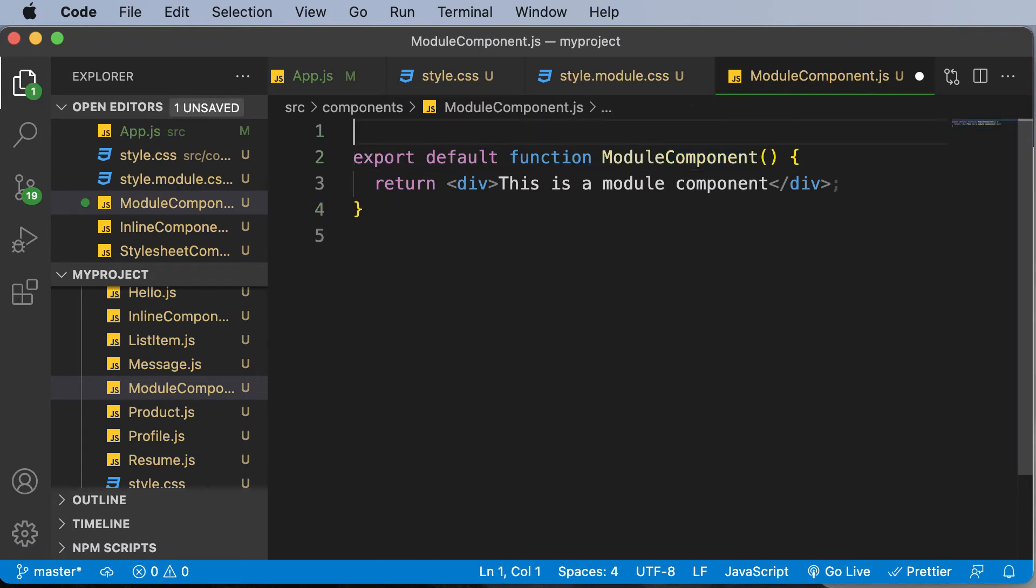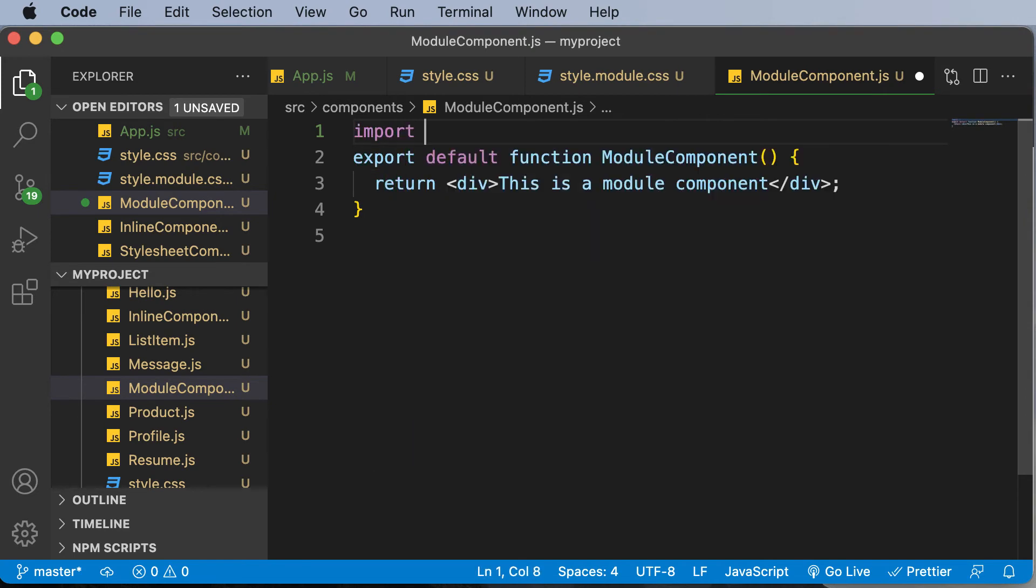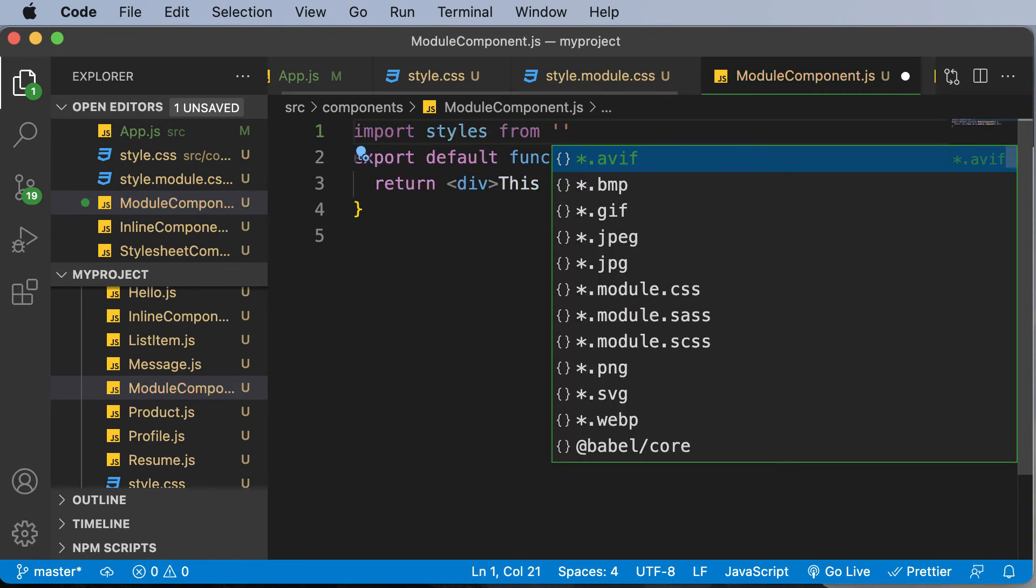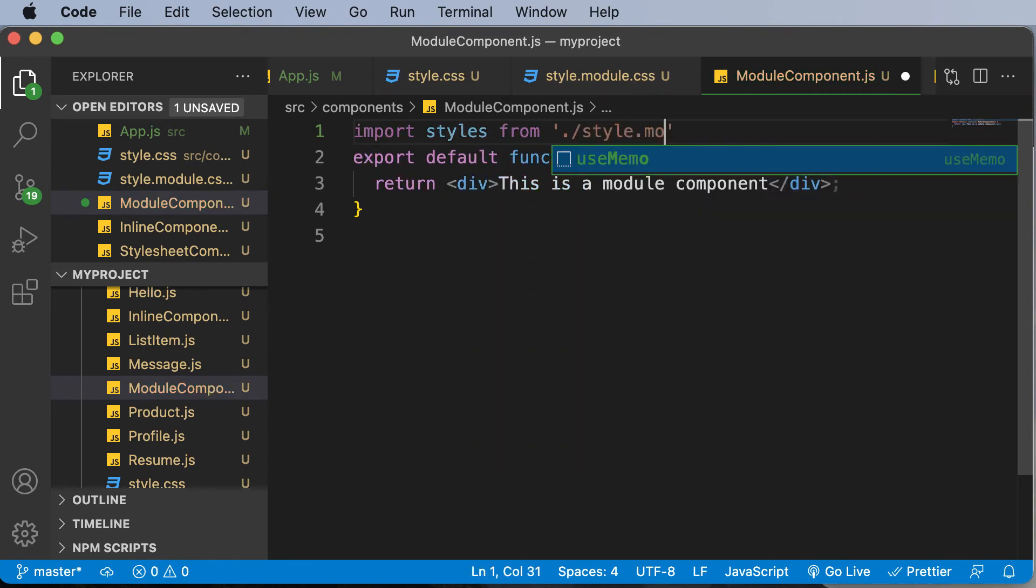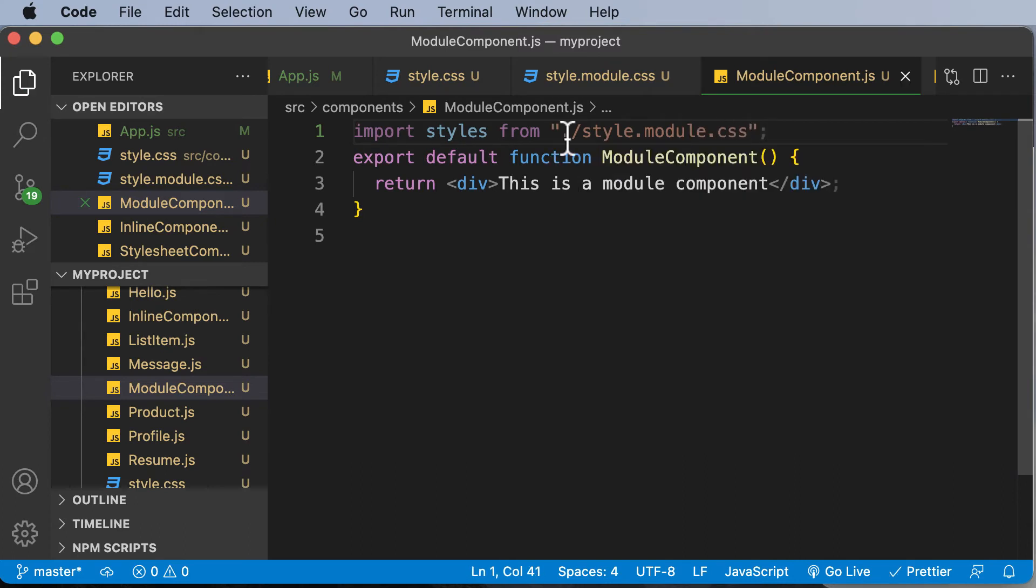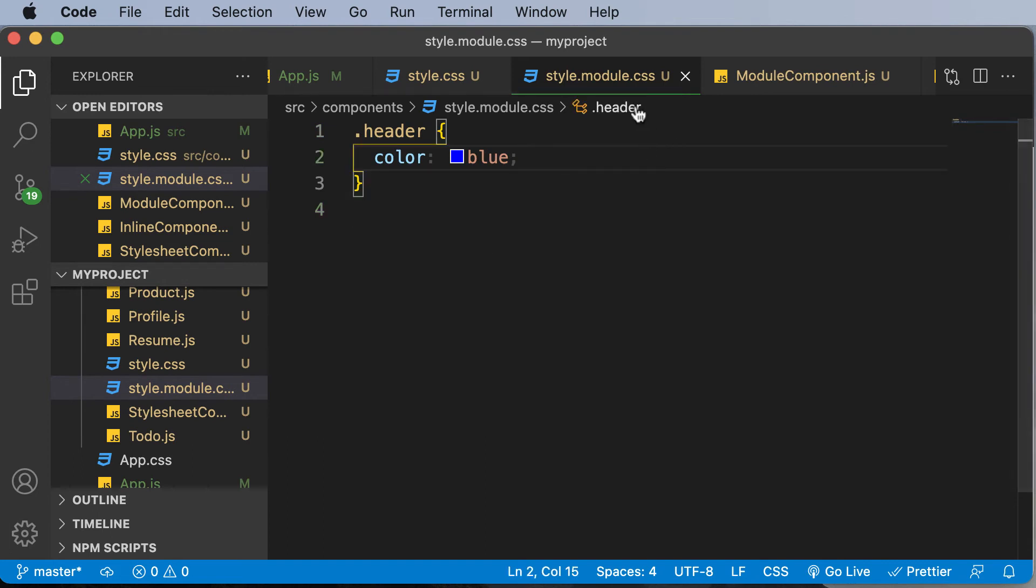Now in order to apply the styling, first of all you need to import that module here, and the way in which you import that is you say import styles from and then mention style dot module dot CSS. So here we have imported all the styles which are available from here.